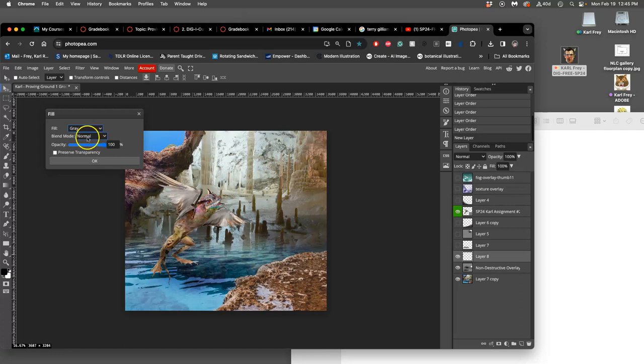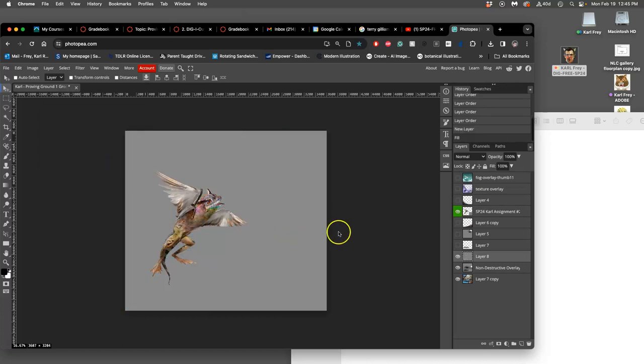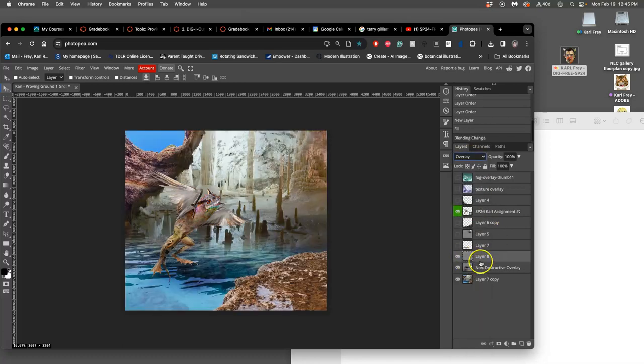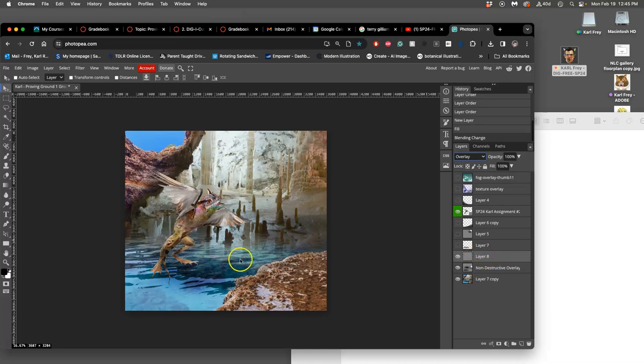Once it's in, I'm going to change its blending mode from Normal to Overlay mode. This is why it's called a non-destructive overlay layer, because any dodging and burning I do to that gray is going to affect the layer underneath, and the layer that's underneath is the setting.